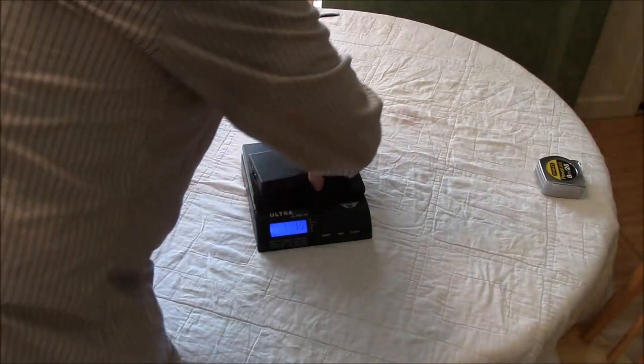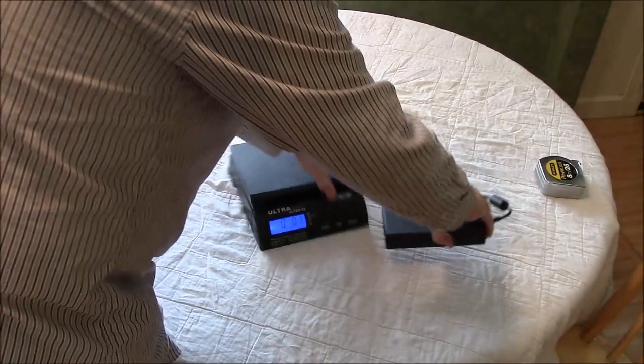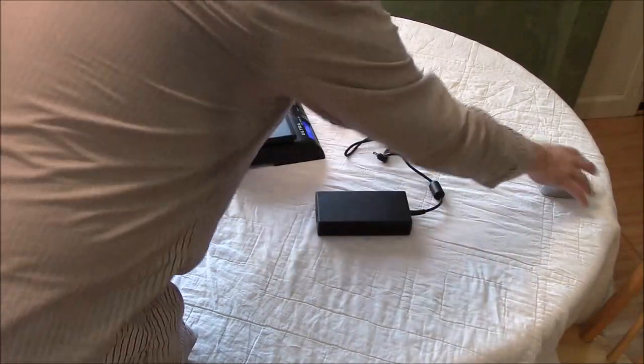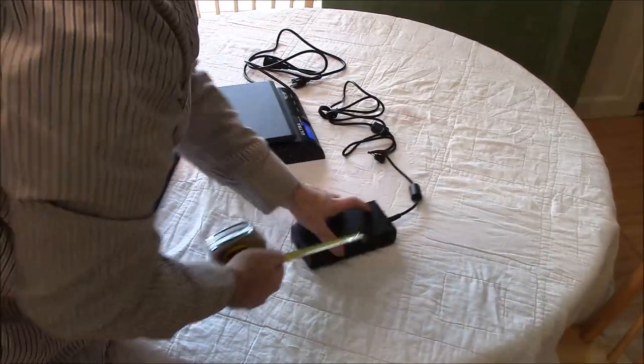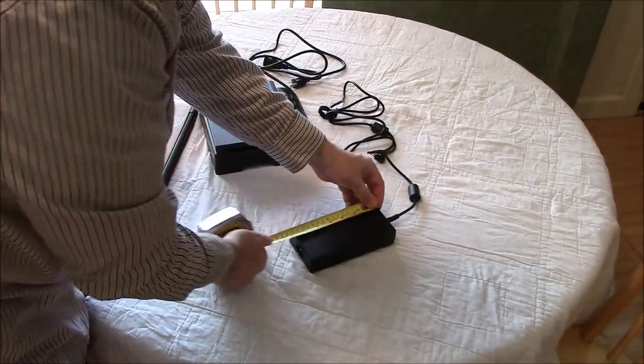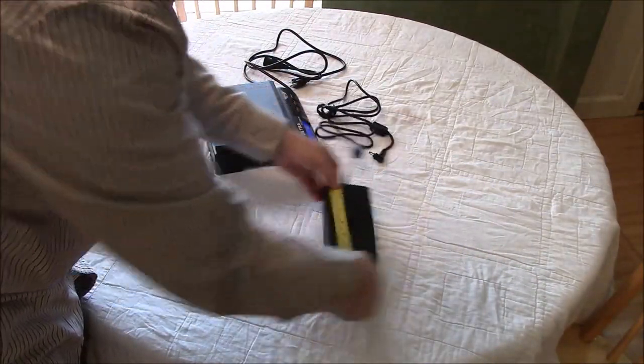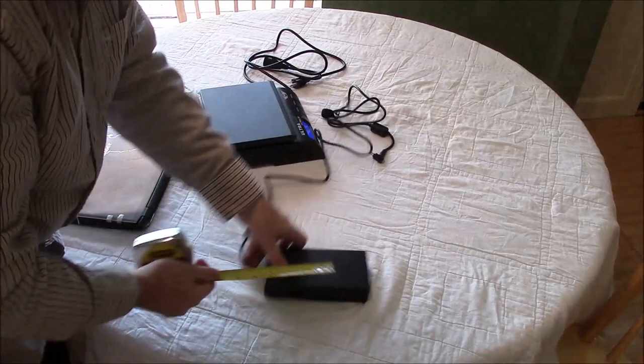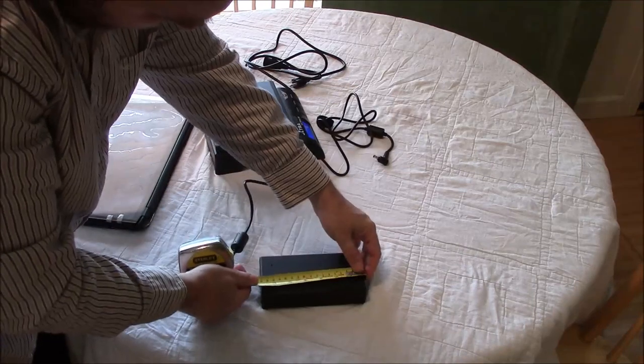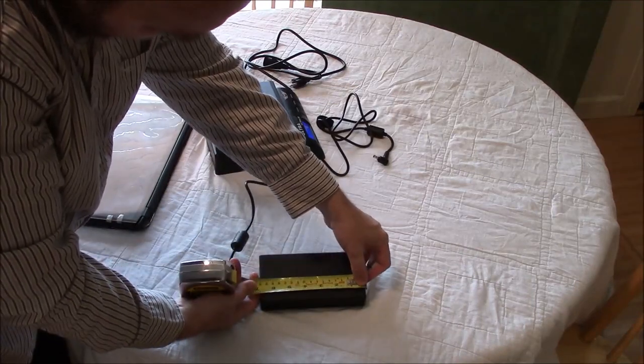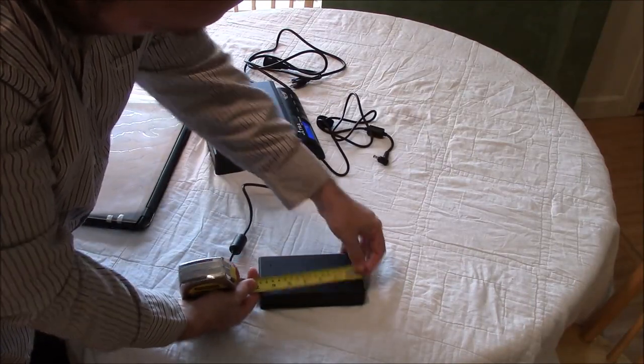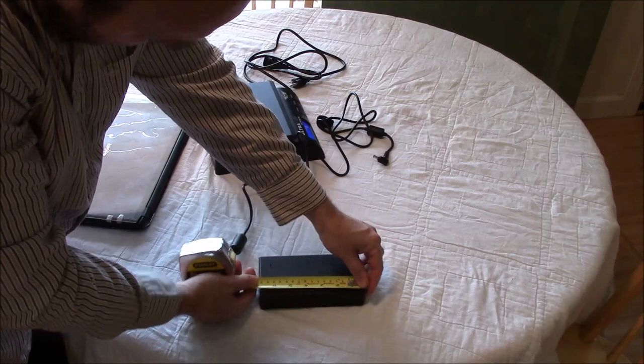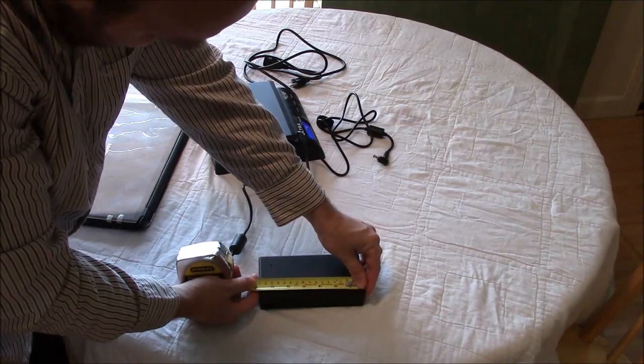Dimensions of the power adapter is 6 and three-quarters inches long, which is about 17 centimeters.